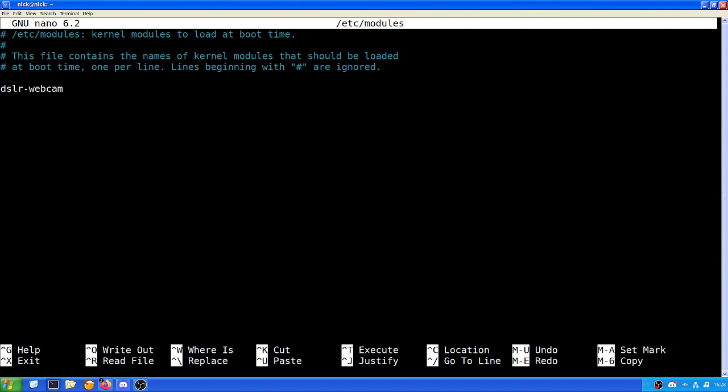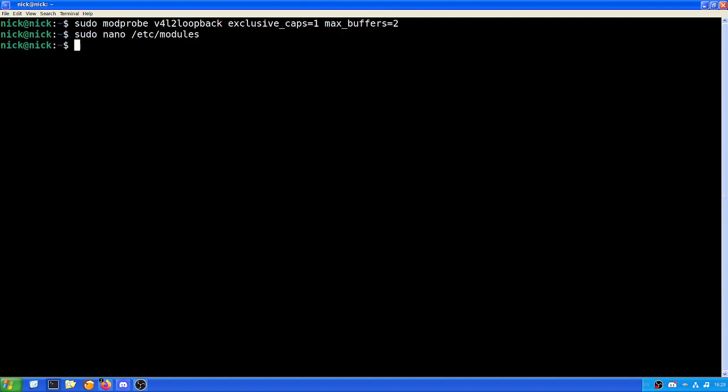We need to come to the bottom of this list and add in DSLR hyphen webcam to this list, and it will tell the system to load this module upon boot. Now if you don't do this, the module is not going to load and you're going to have to do sudo modprobe v4l2 loopback exclusive_caps equals one max_buffers equals two every single time you want to do it. But with it being here, it'll load every single time without fail.